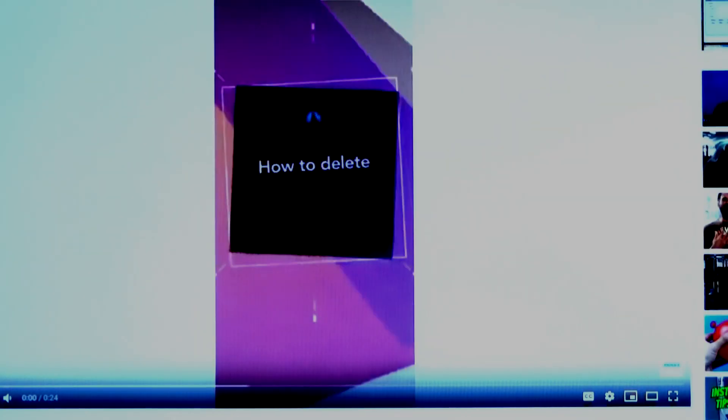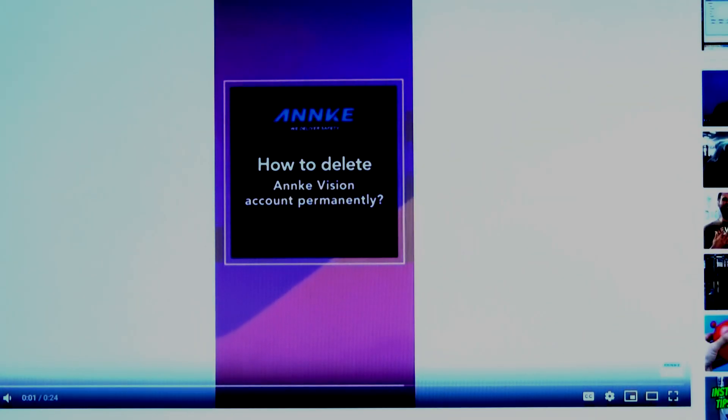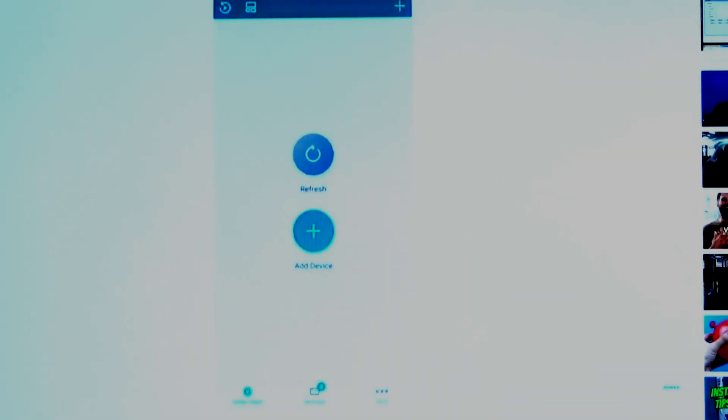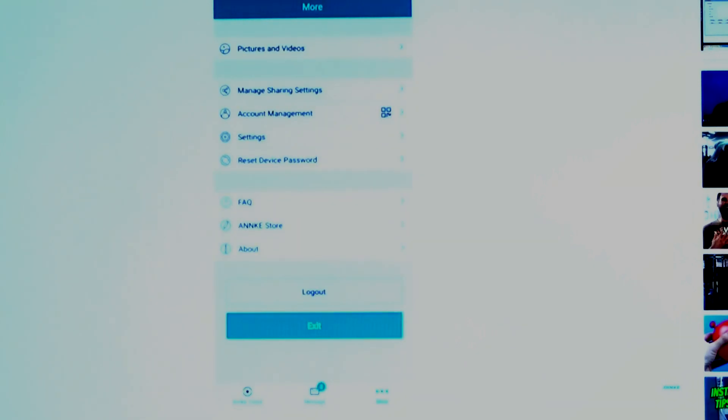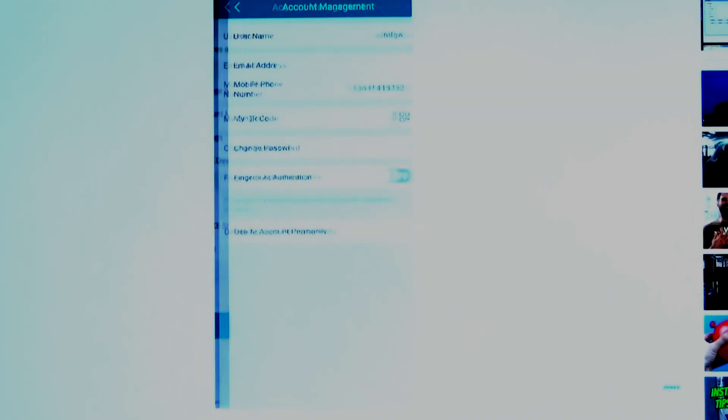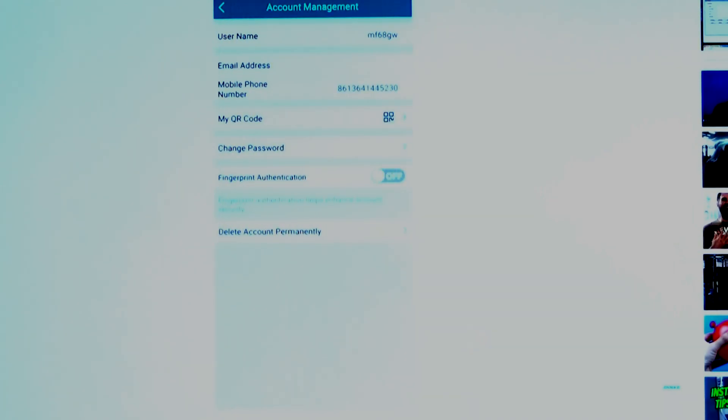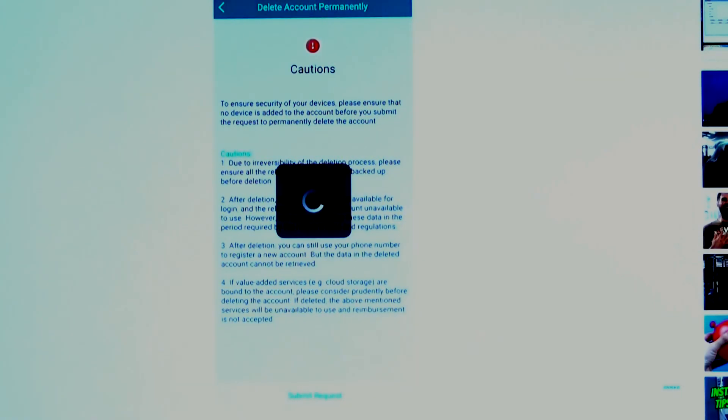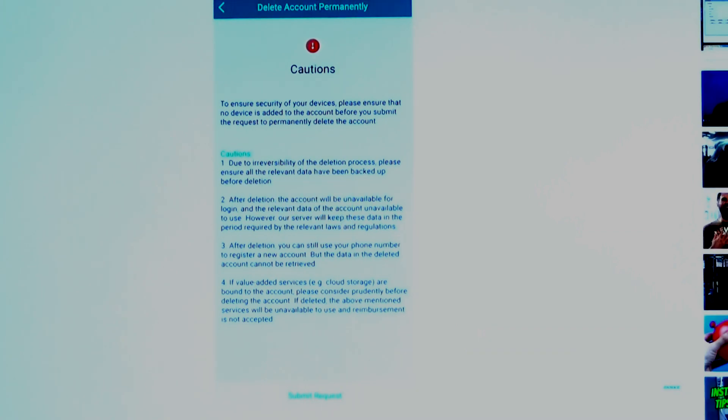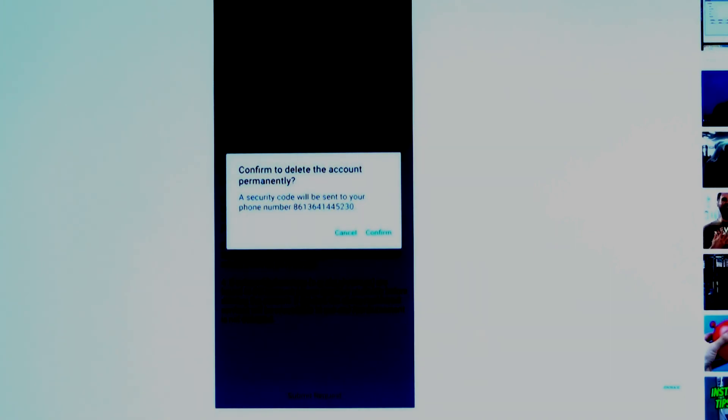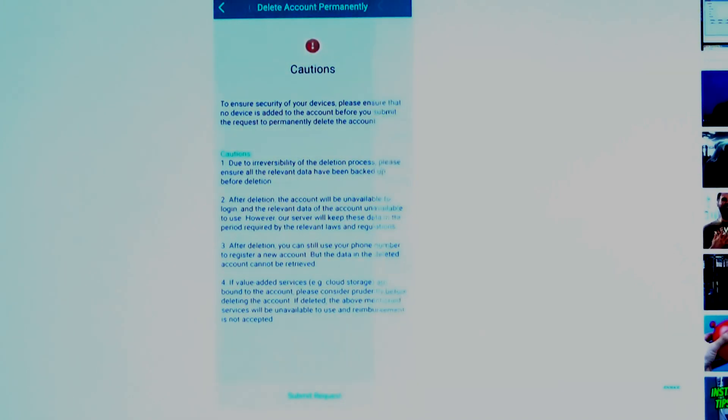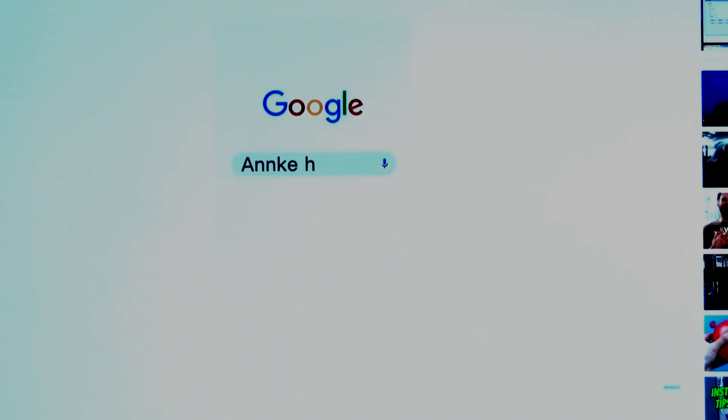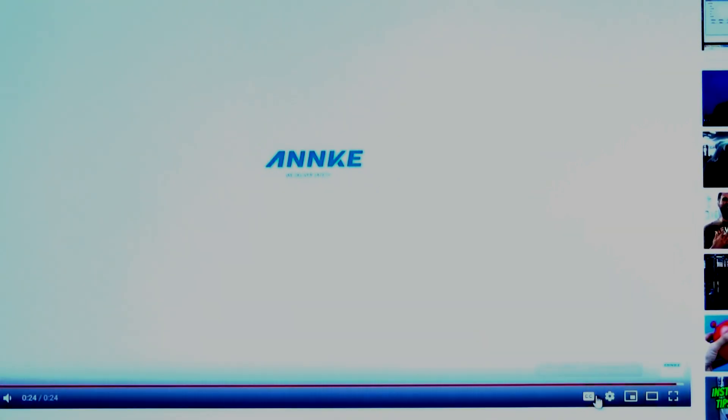Here's the demonstration - hit More, Account Management, Delete Account Permanently, and then submit request. It should text you a verification code, and I'm having some trouble here.